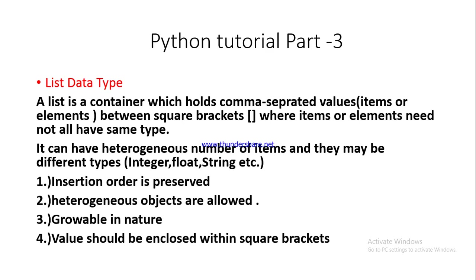Today's topic is list data type. A list is a container which holds comma separated values, items or elements, between square brackets where the items or elements need not have the same type. Lists allow heterogeneous types - different data types like integer, float, and string. Features of the list: insertion order is preserved.